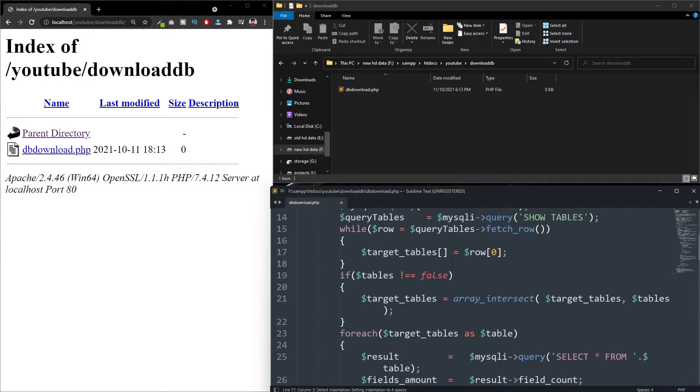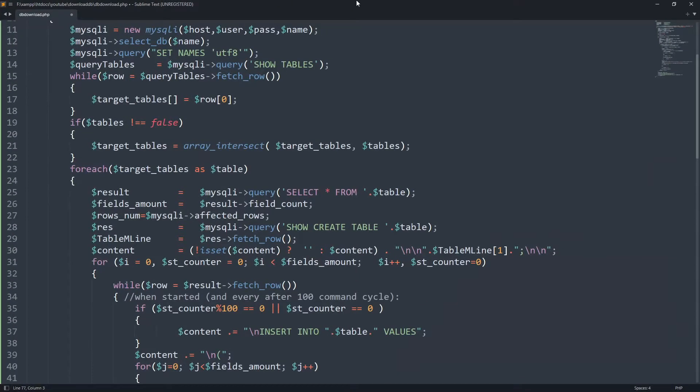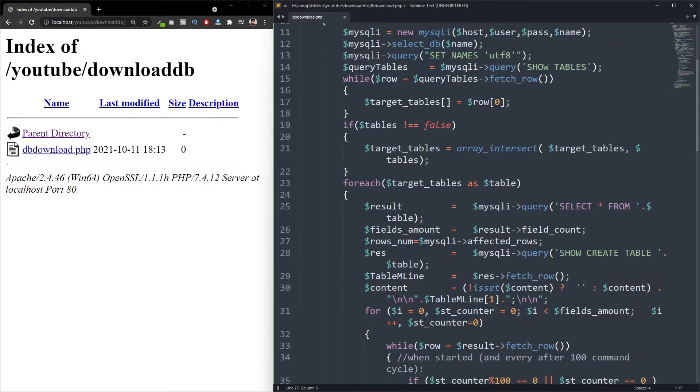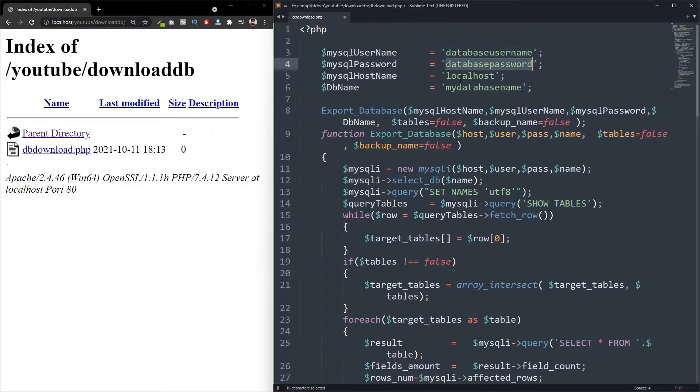So this is my code. We can see the code. We have to define the database username, database password, database host and the database name.